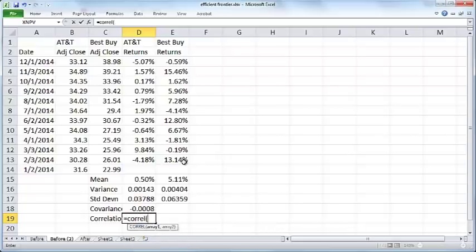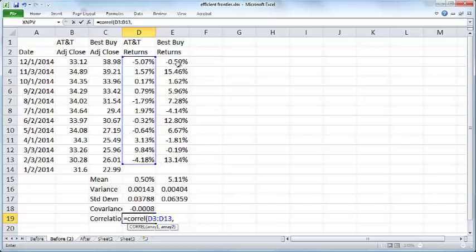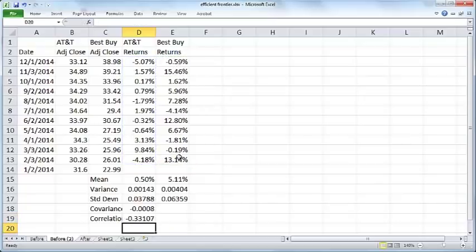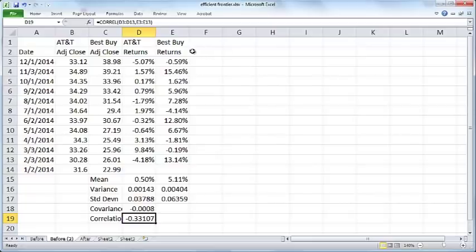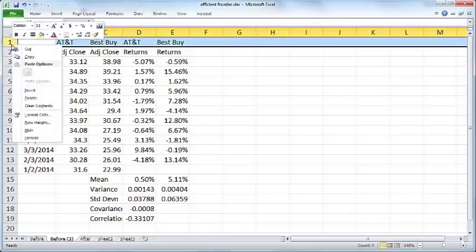Correlation is covariance normalized to between minus one and one. There is a negative correlation between AT&T and Best Buy. The most negative it could be is minus one, but it's minus 0.33, and the most positive it could be is positive one.